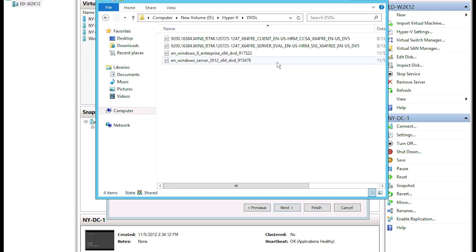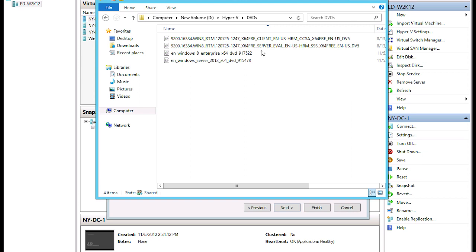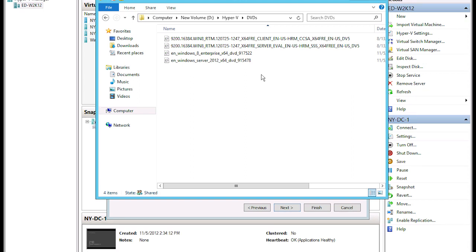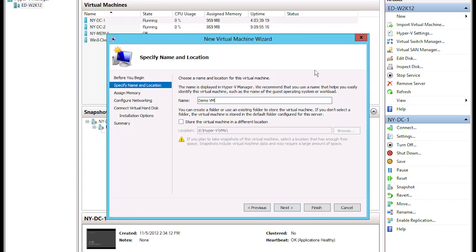If I go into my DVDs folder, these are my ISO images — both Windows 8 and Windows Server 2012, two different versions. When I first started getting this course ready, we had not yet had the full release of Windows Server 2012 or Windows 8, so I was using a pre-release. Once it came out, I went ahead and grabbed the final version. That's what these ISO images are.